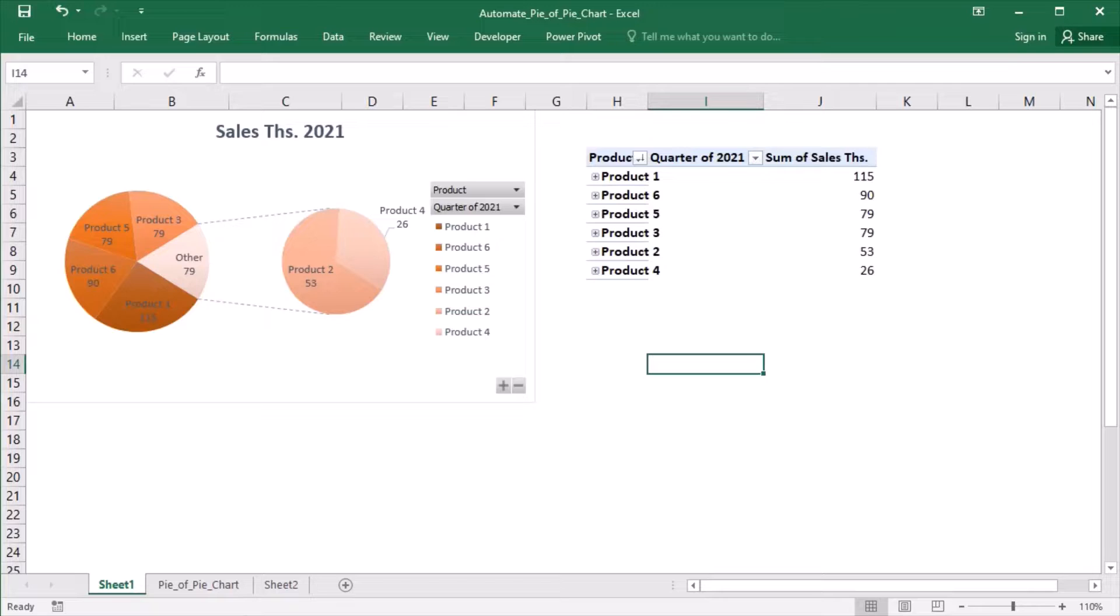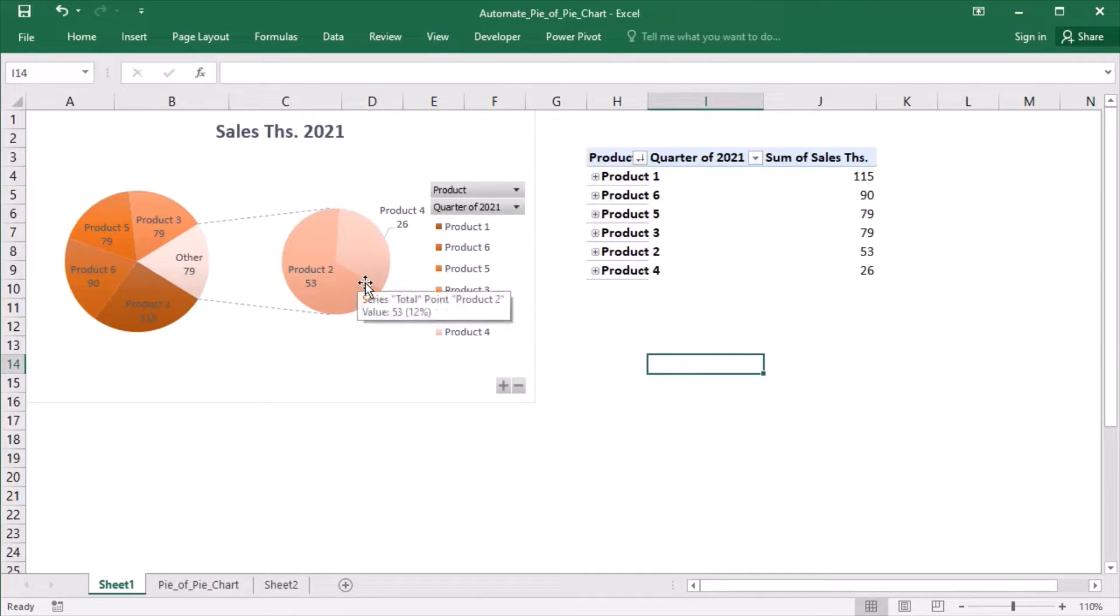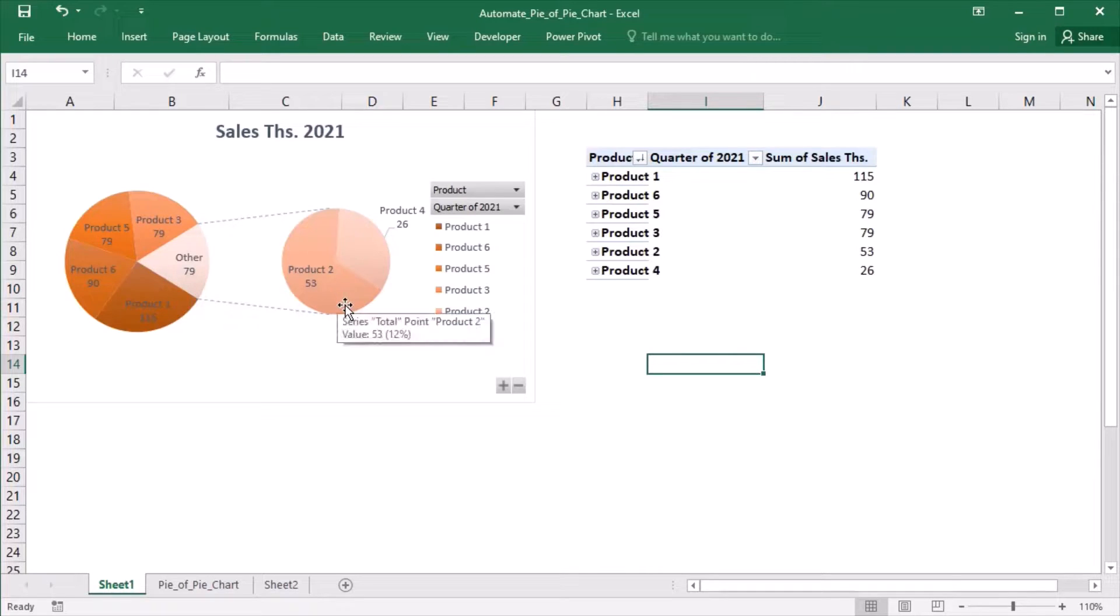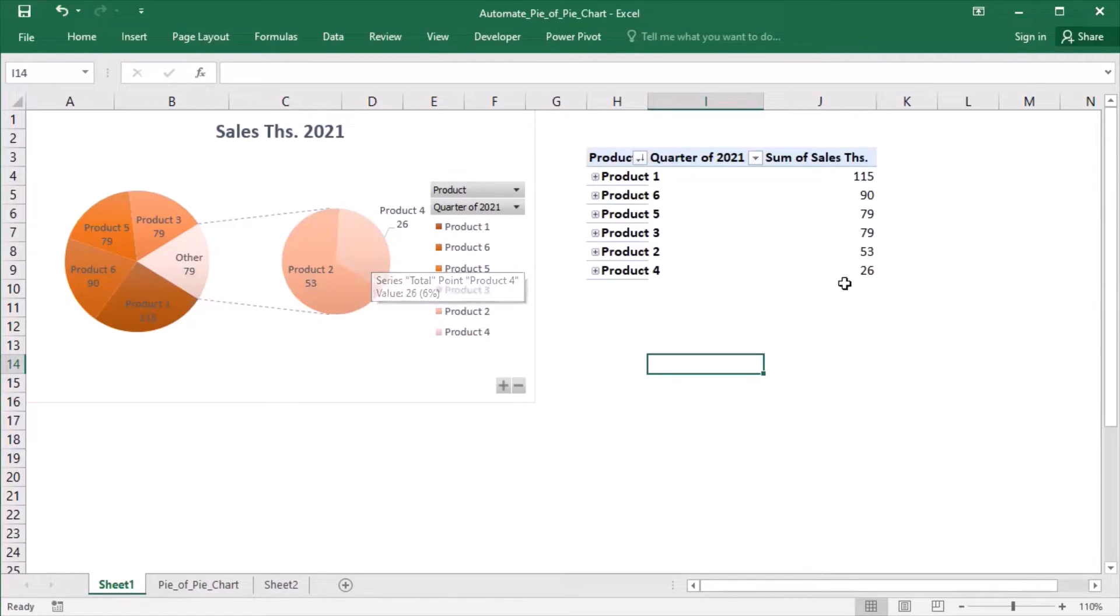What a Pie of Pie chart does is it transfers a number of products to a second plot. At the same time, it sums them up as others in the first plot. In this case, products 2 and 4 got transferred to the second plot as the last two products in the table.